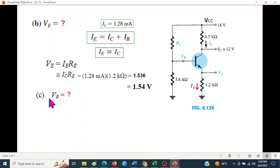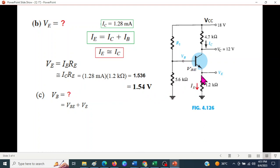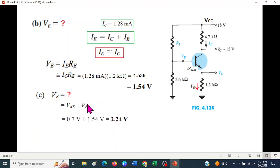The third question is VB. So VB equals VBE plus VE. VE is already calculated. VBE for a silicon transistor is 0.7 volts. So 0.7 plus 1.54 gives VB equal to 2.24 volts.